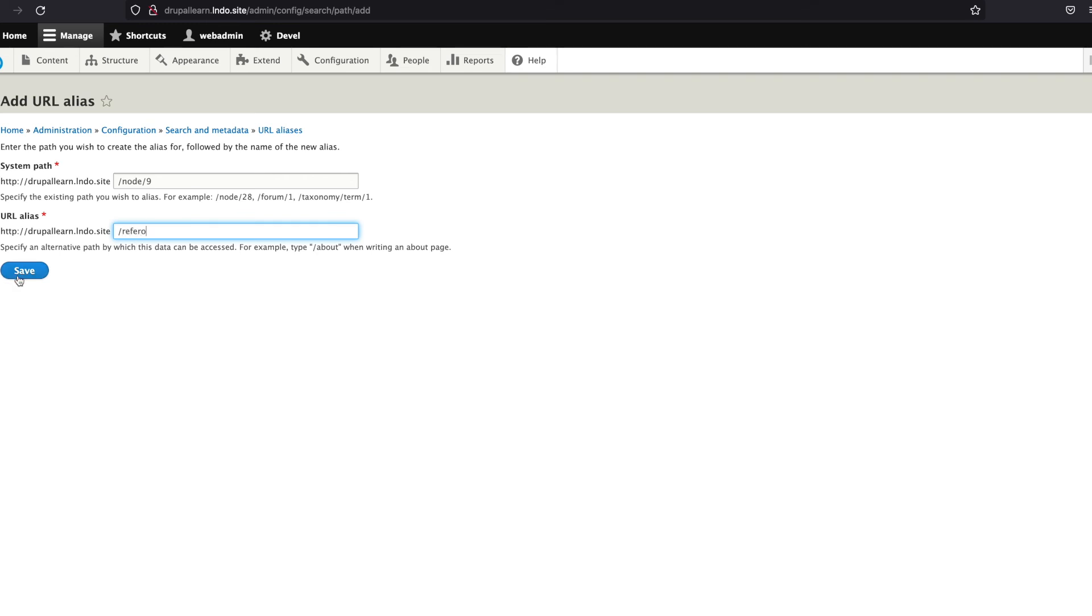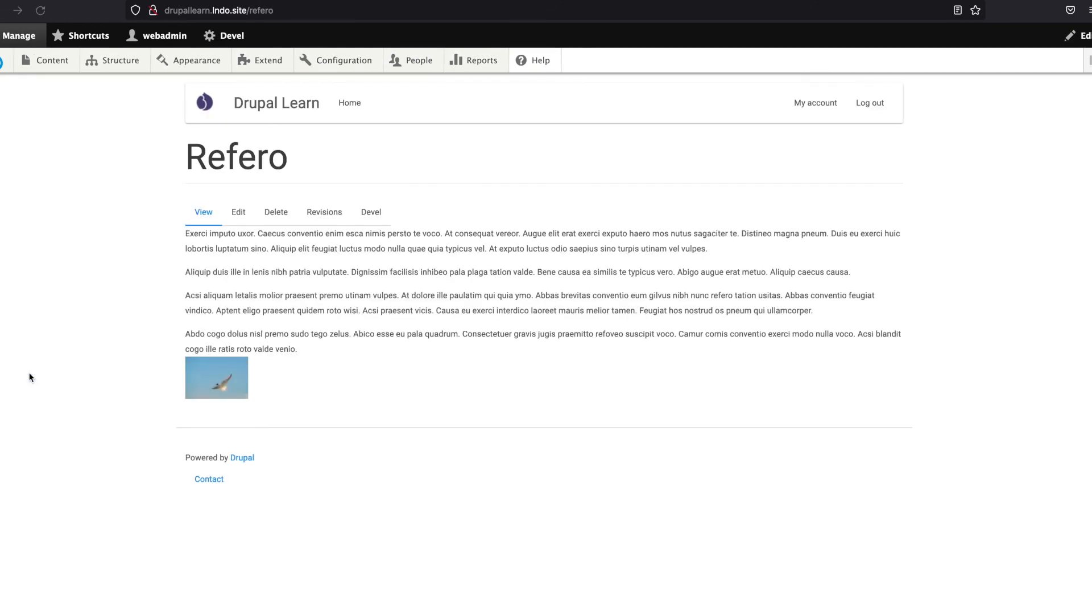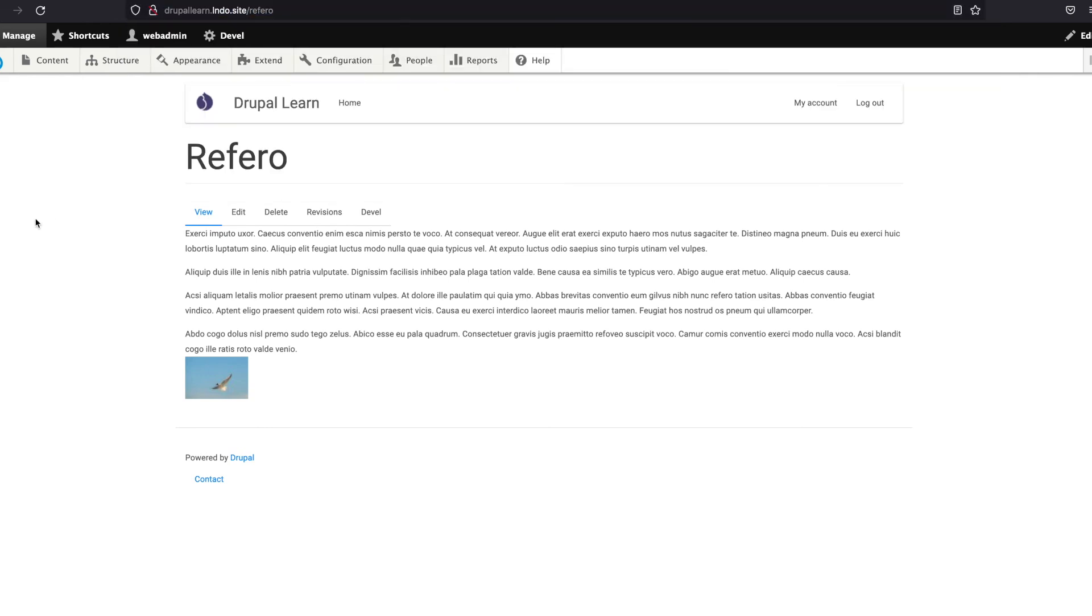Perhaps you can access it from here. You can see, yeah, this is being added. Thanks for watching, guys.